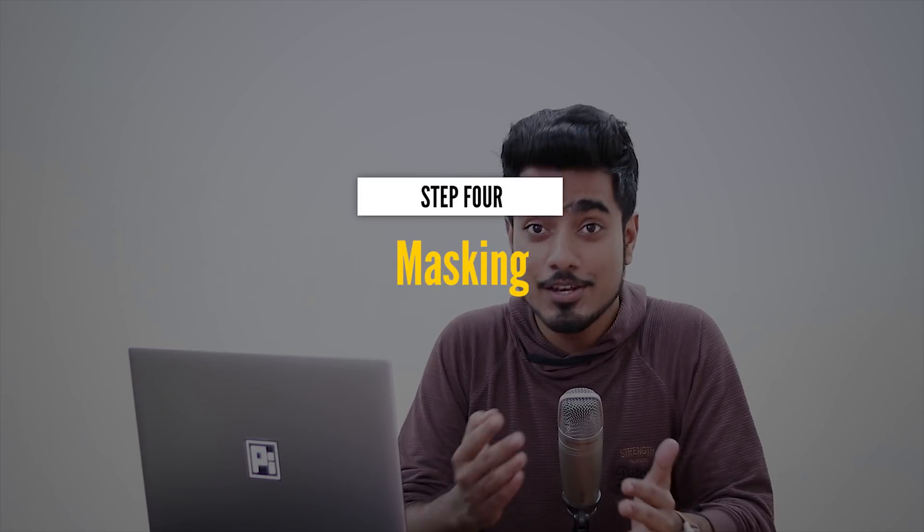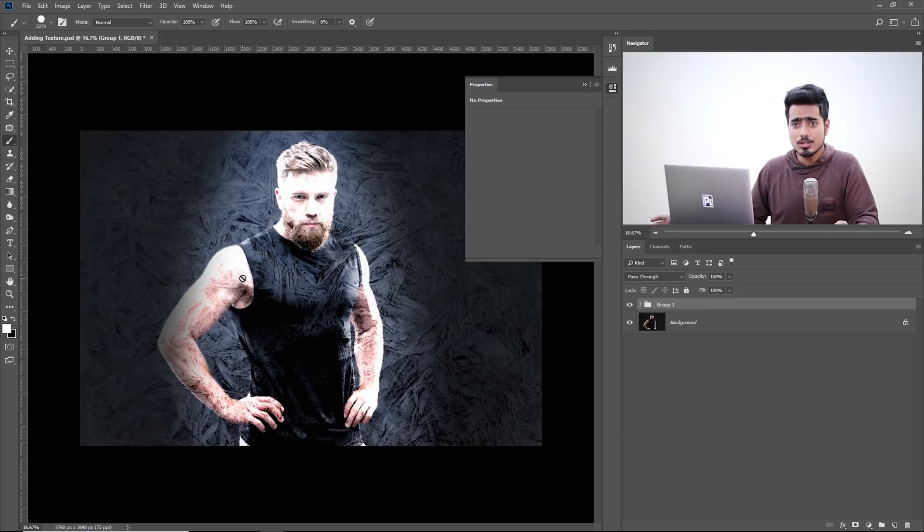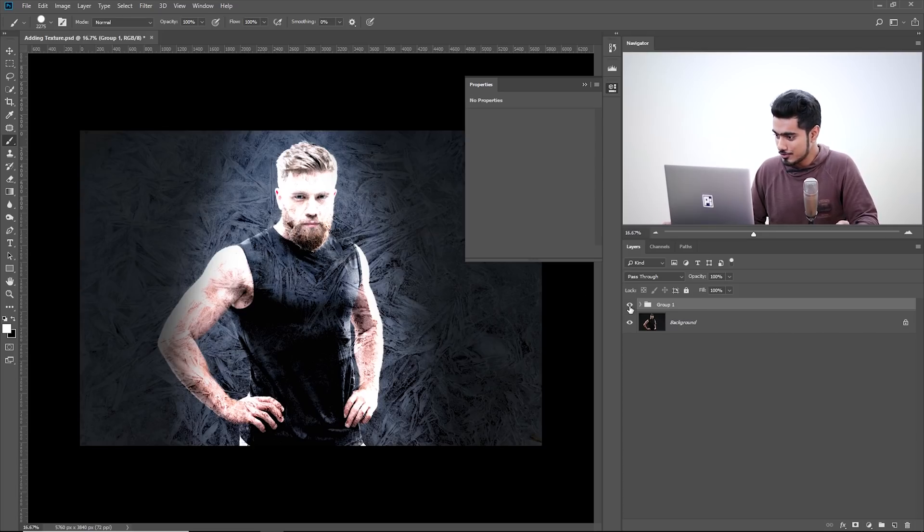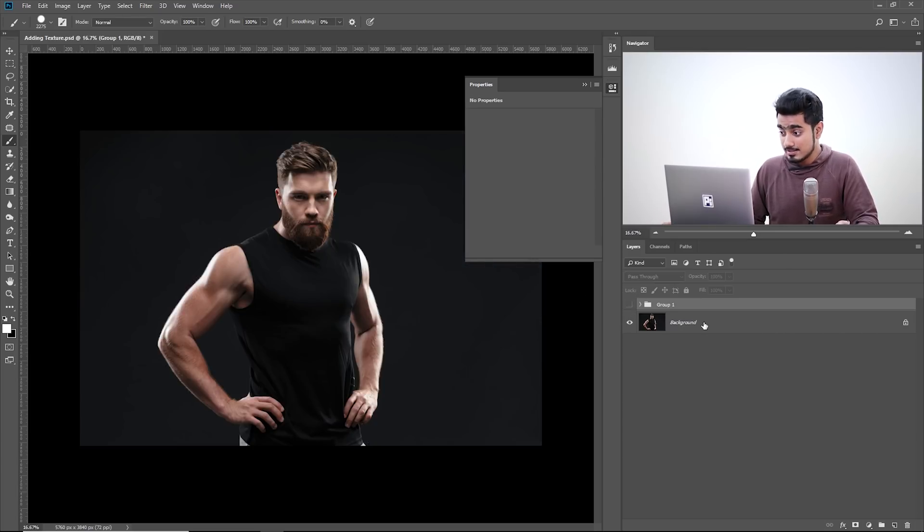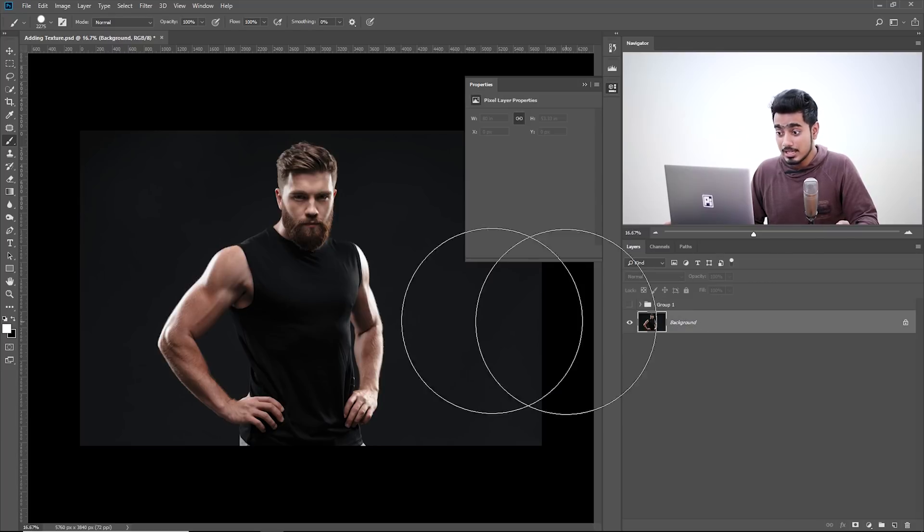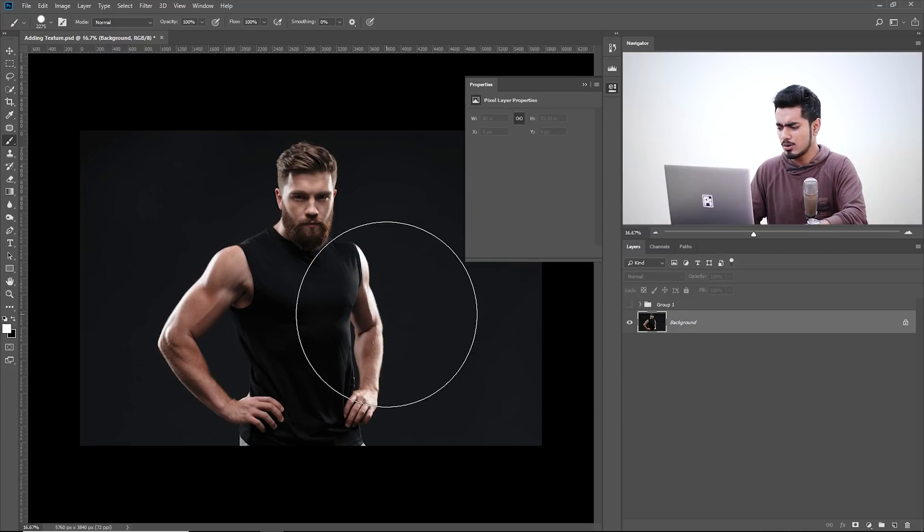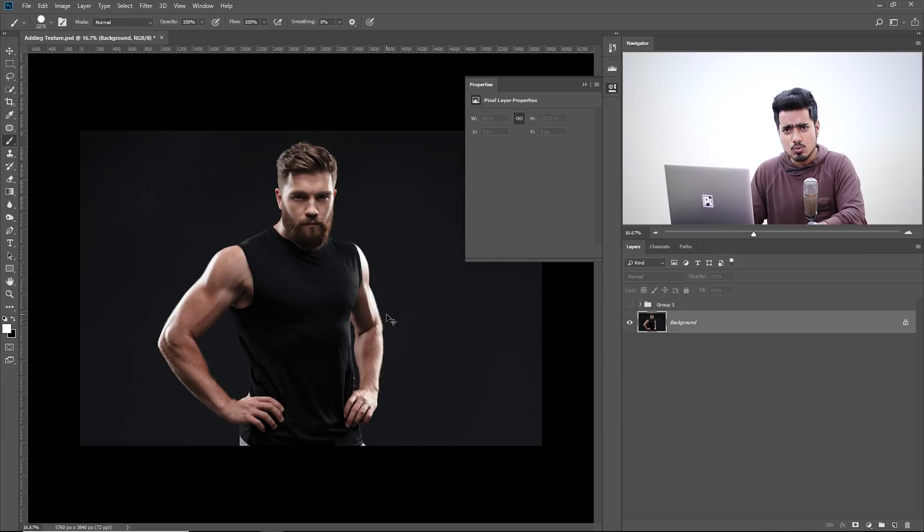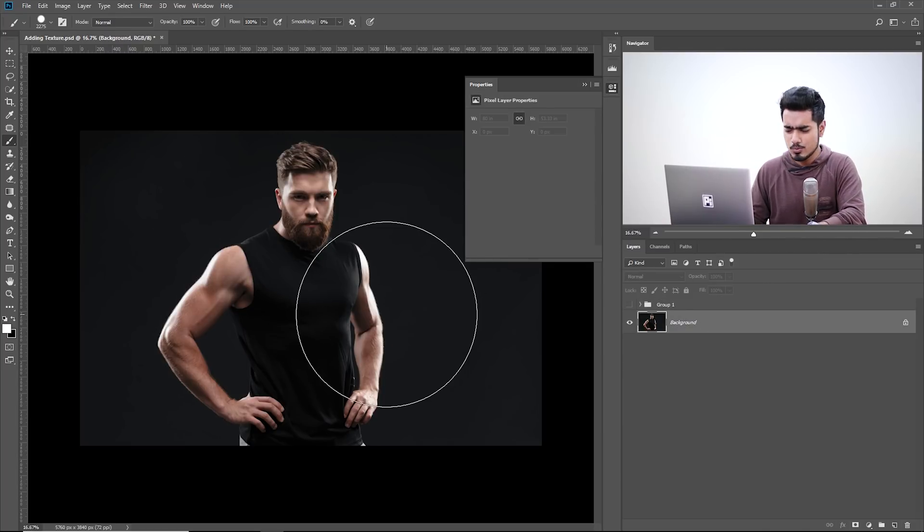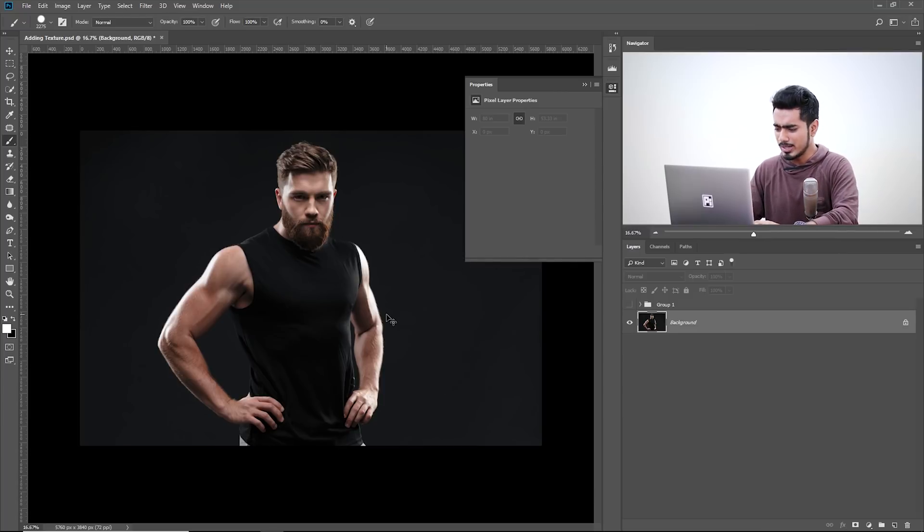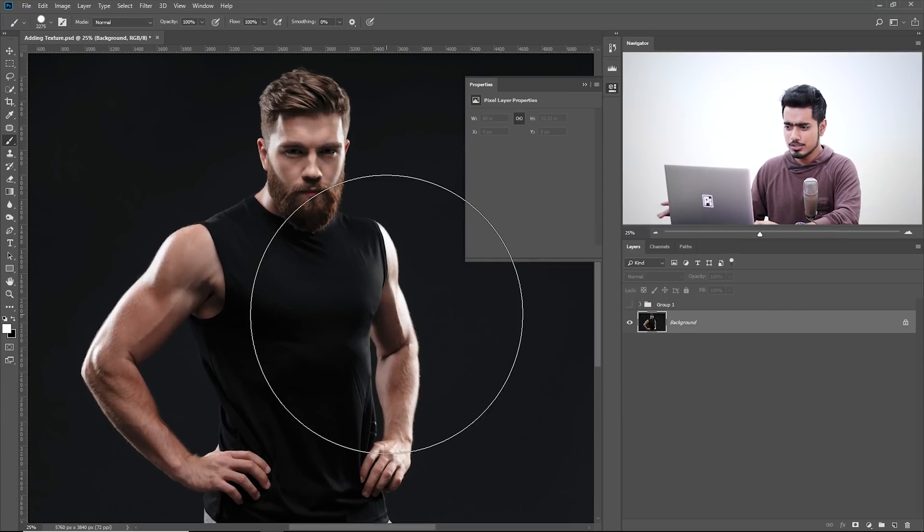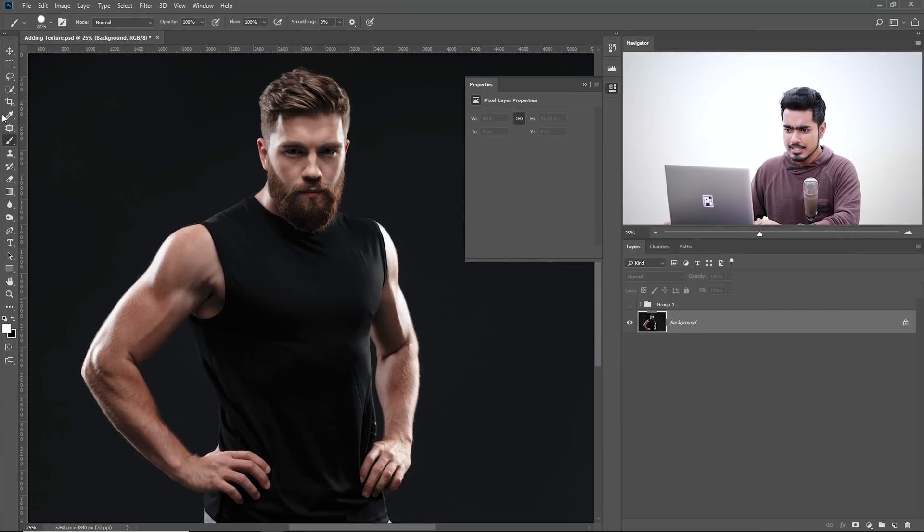Now this brings us to the fourth step, and that is masking. Masking determines where do you want the texture to be and where you don't want it to be. We don't want it to be on the subject. So let's turn off this group and come back to the background layer, and we need to make a selection of the subject. There are tons of ways in which you can do it, and you can refer to all these videos with links in the description on making a selection of the subject, but we need a quick selection.